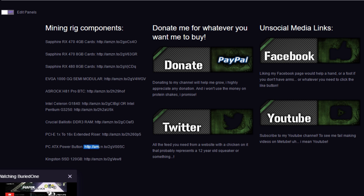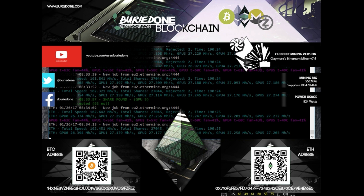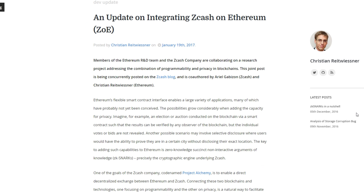Every single part is in the description below the Twitch stream too, so if you want to buy any part through my Amazon links that would be helping me greatly. So let's start the video — I was just scrolling around looking at some Ethereum news.